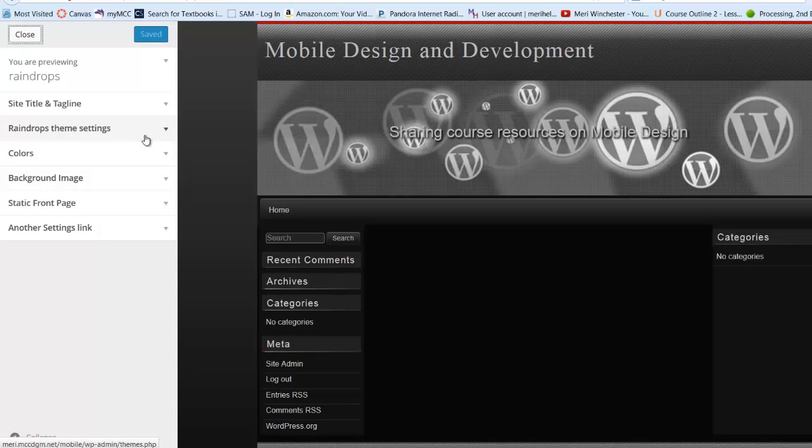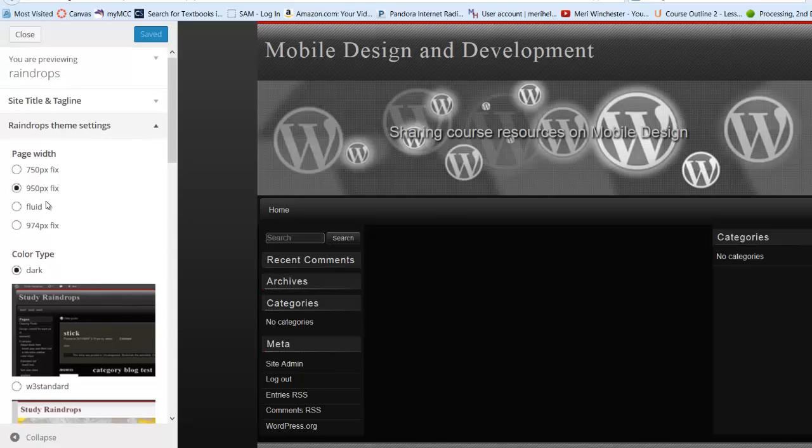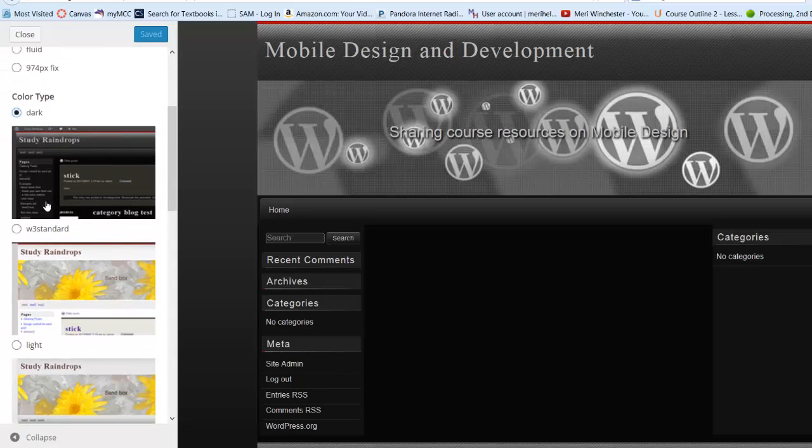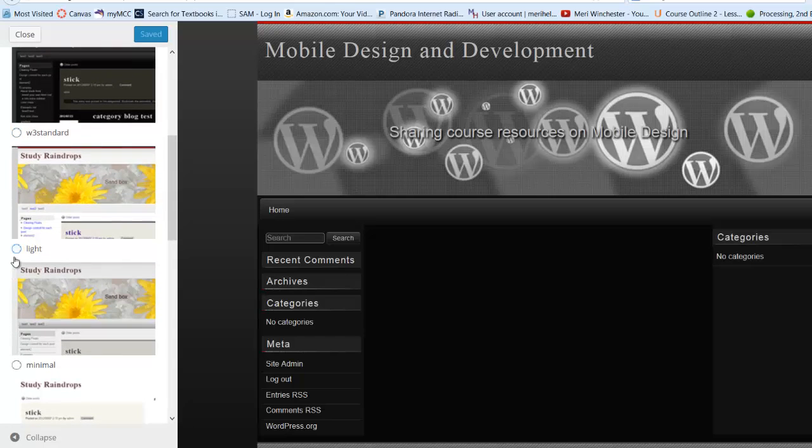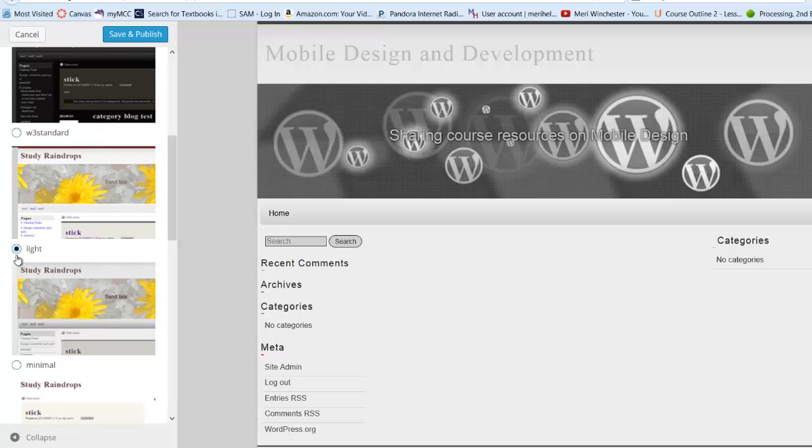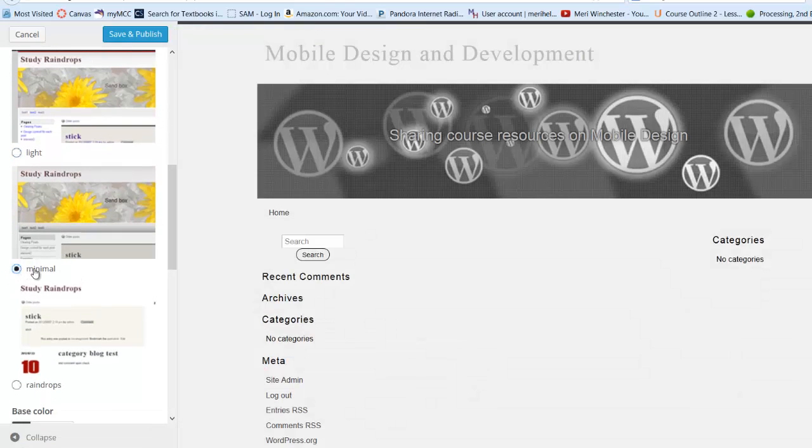I'm going to go back to the screen that has specific theme settings. And I'm going to leave it as fixed right now. It has a few different options on colors. I don't really like dark. There we go, that's better, or minimal.